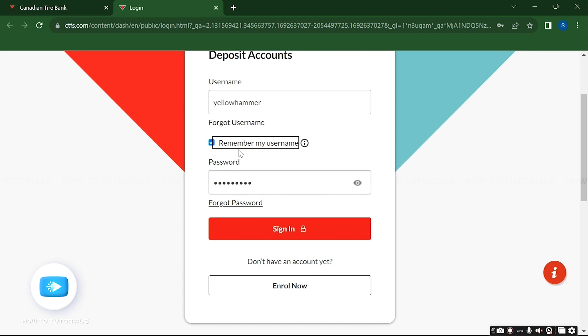After you fill up all the needed credentials, all you need to do is click on the sign in button right here and you will be able to access your Canadian Tire account online.